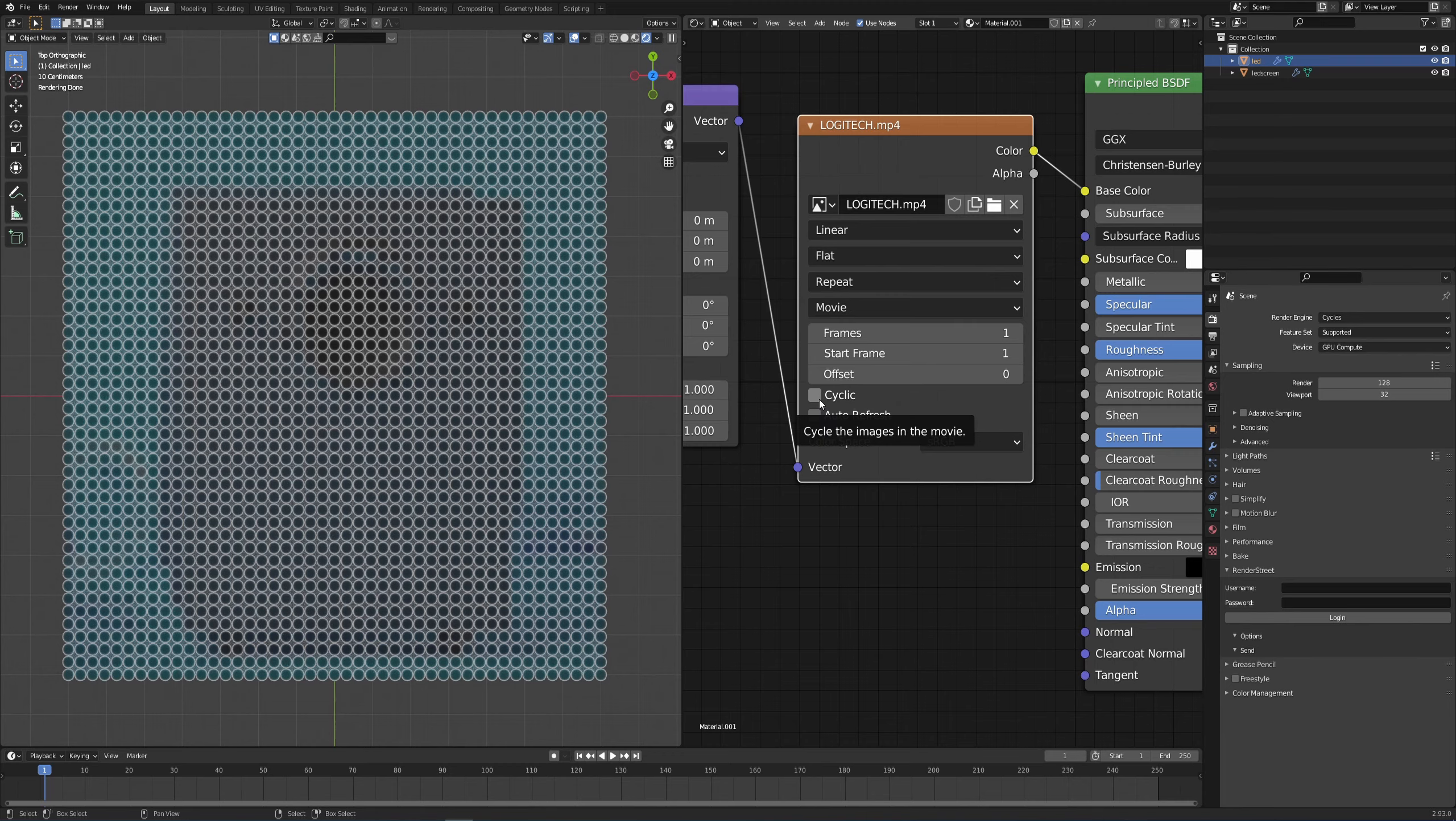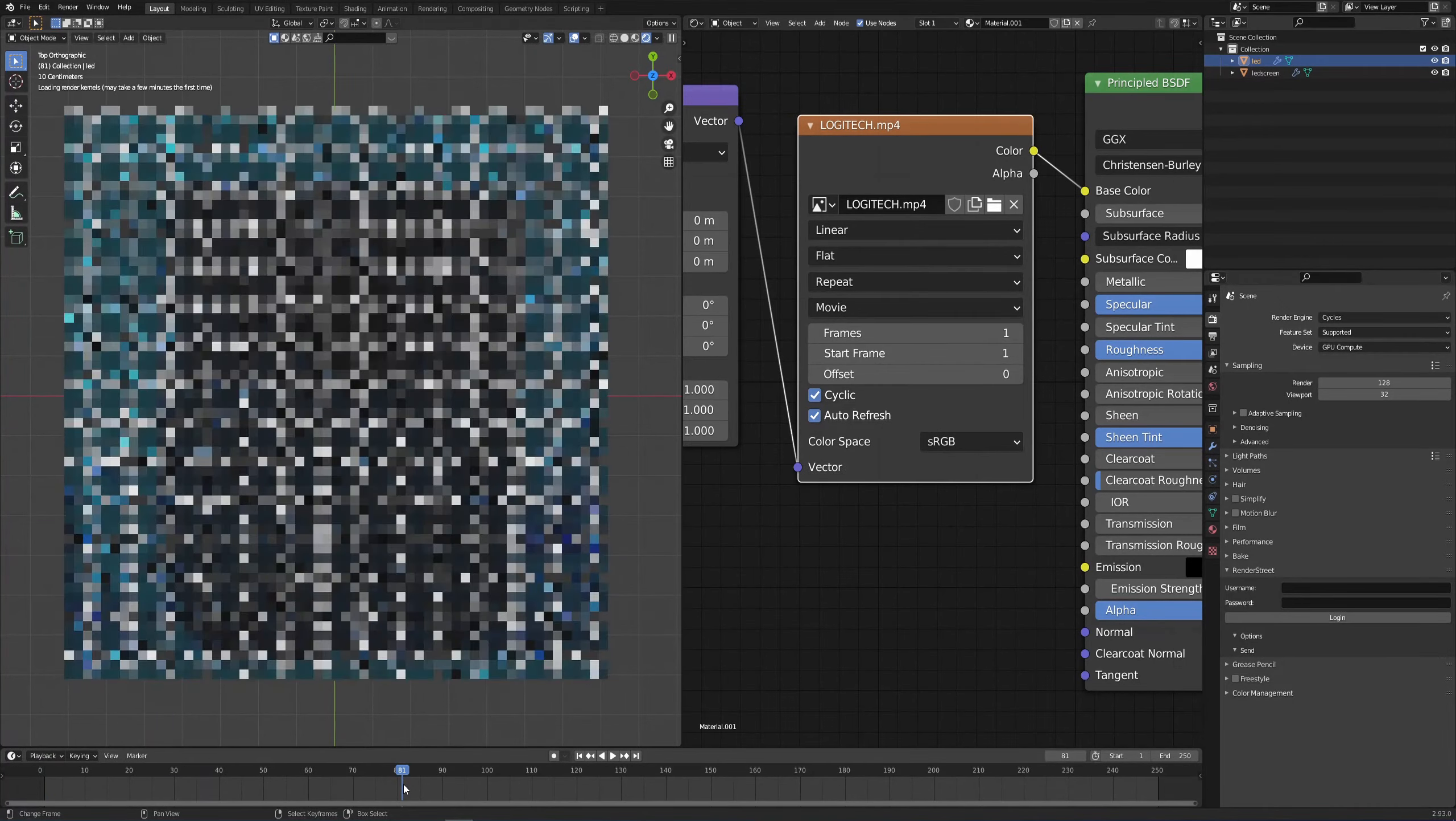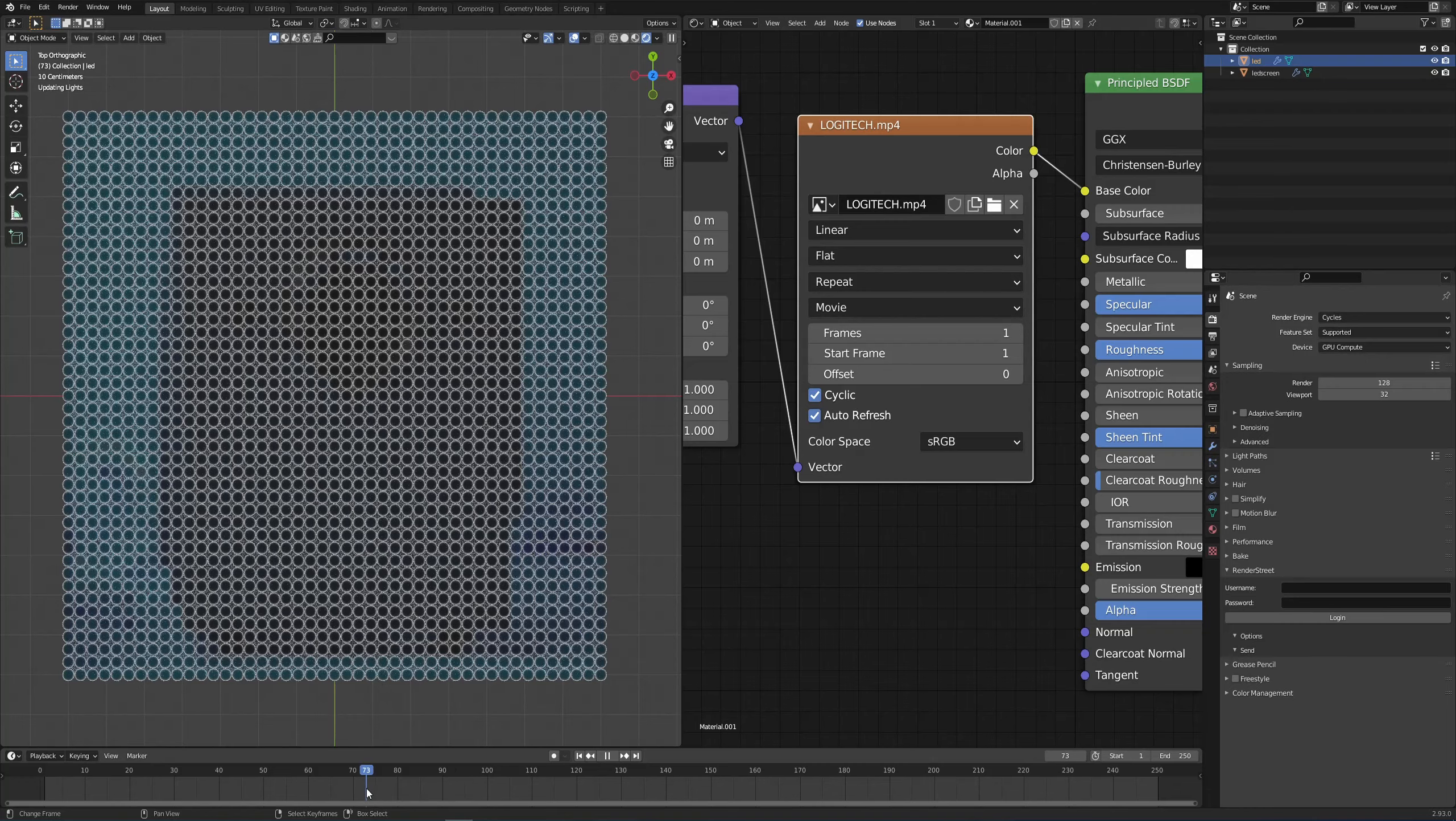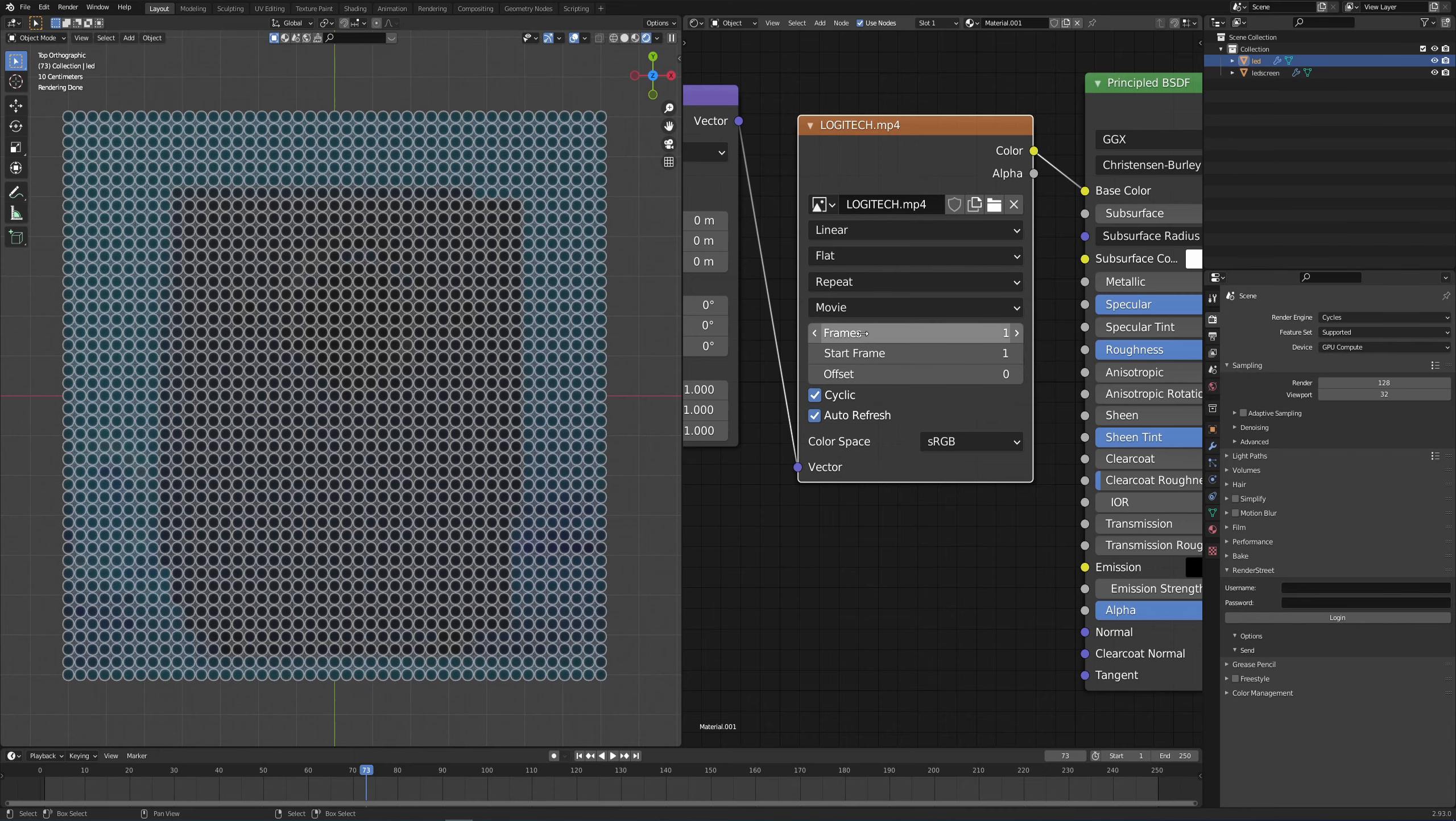So we have these settings right here. I want to check cyclic so it cycles the images in the movie of course, and auto refresh so whenever I change the frame I see what's happening. However, if I'm changing the frame right now, nothing is happening.